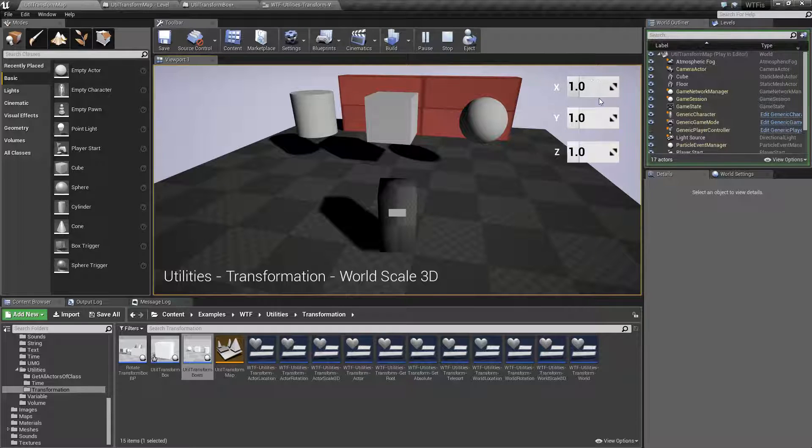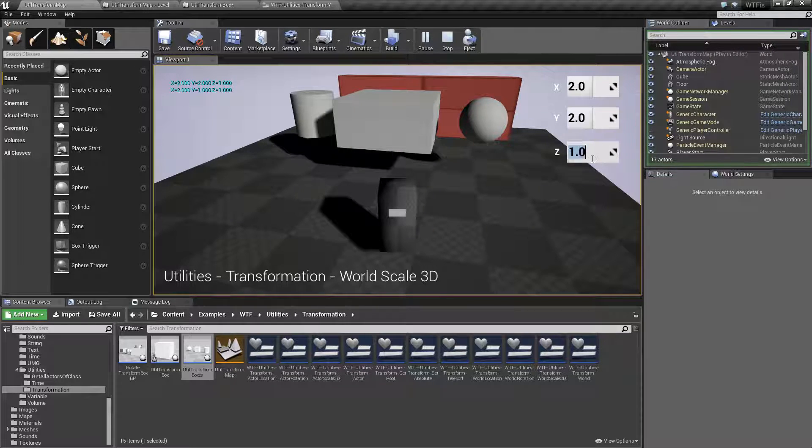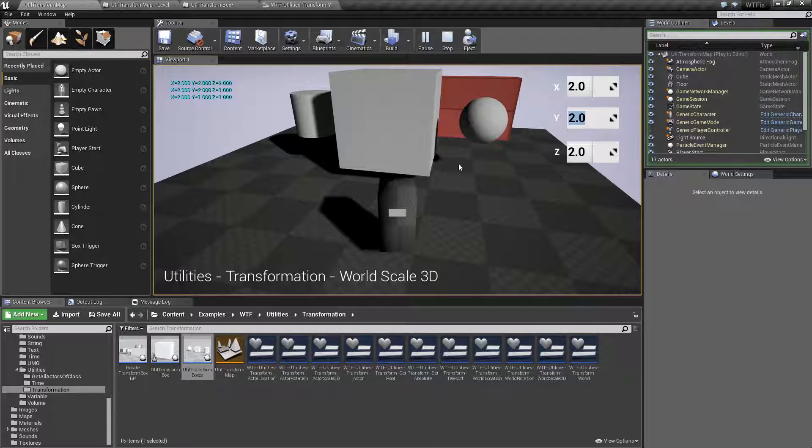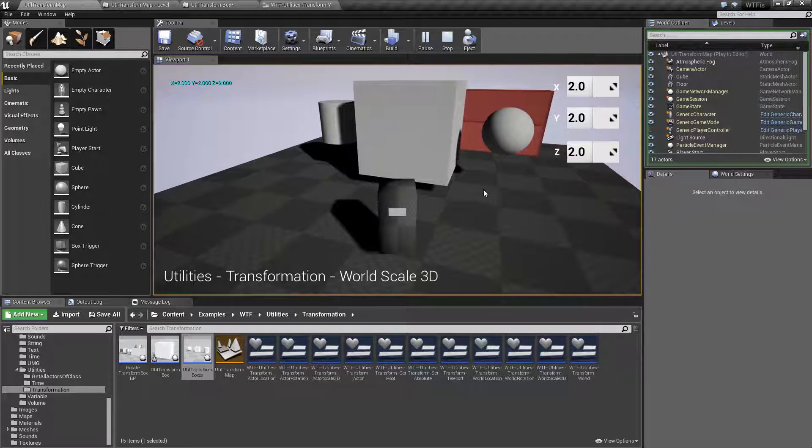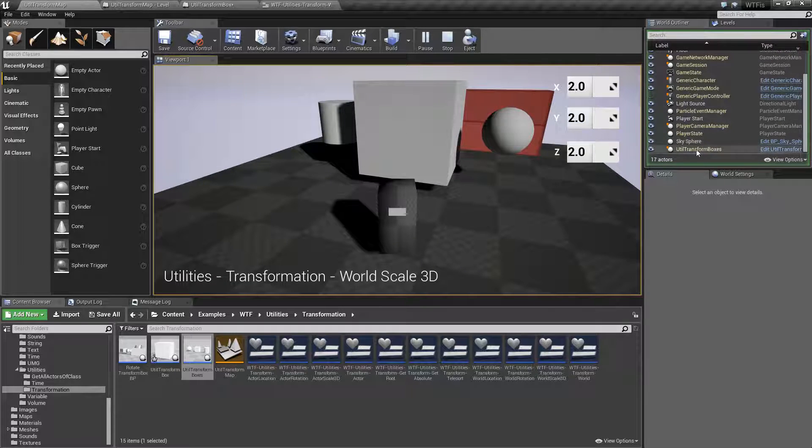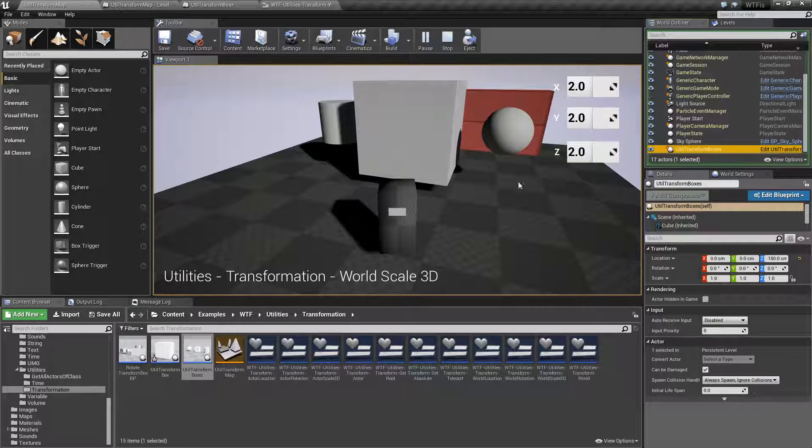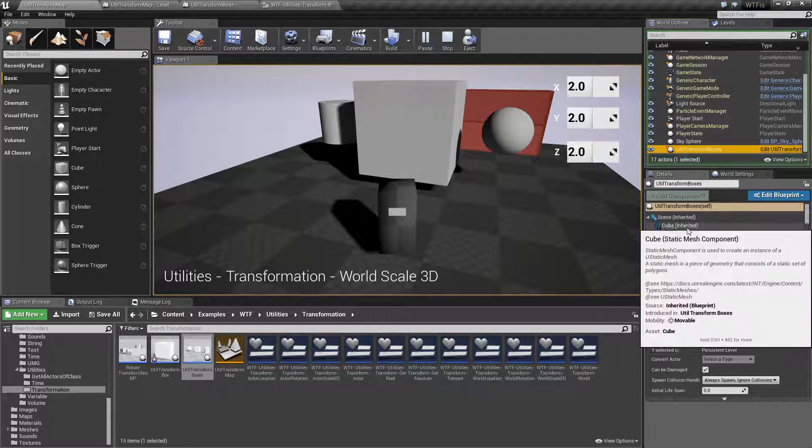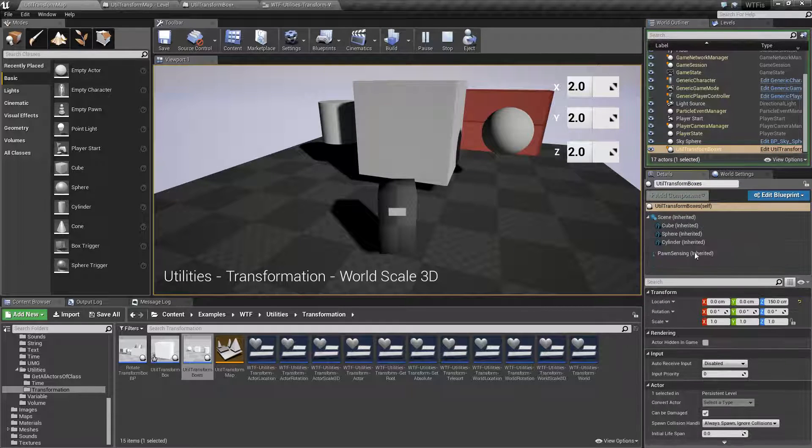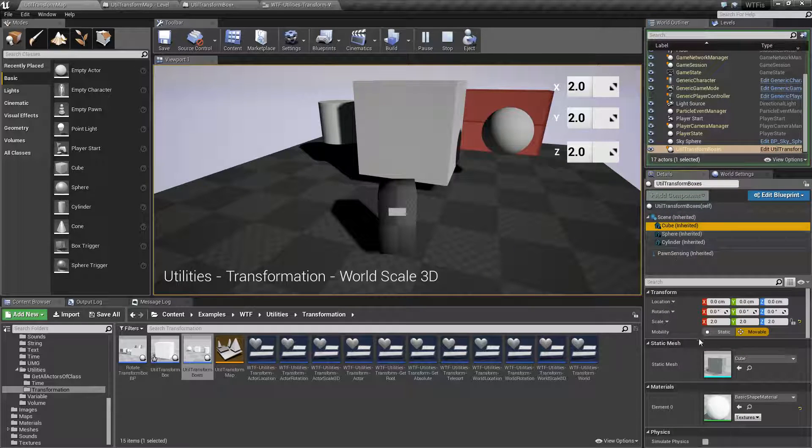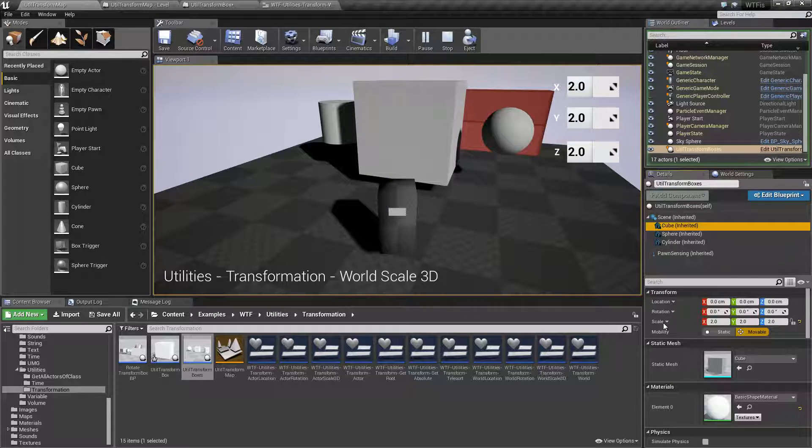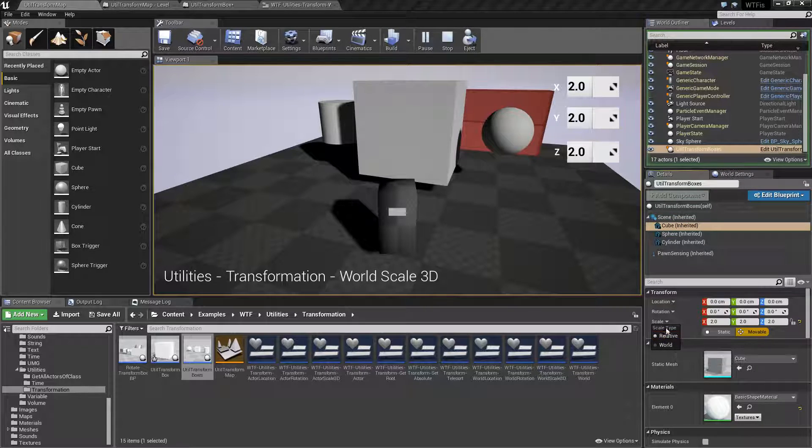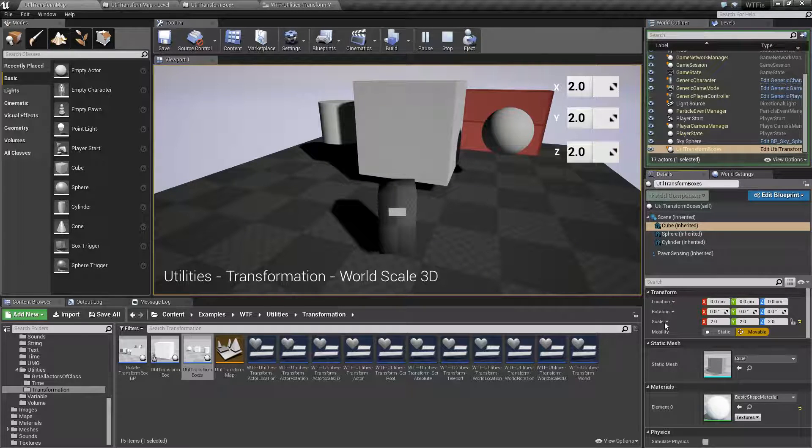Now, right now, it's 1, 1, and 1. If I were to adjust this to 2, 2, and 2, its scale is now 2, 2, and 2. And I can show you that. We'll go to the Transform boxes. We'll go down. Let me do this. We'll go to the cube, and you'll see its scale is 2, 2, and 2. Now, this is the relative scale to the parent.